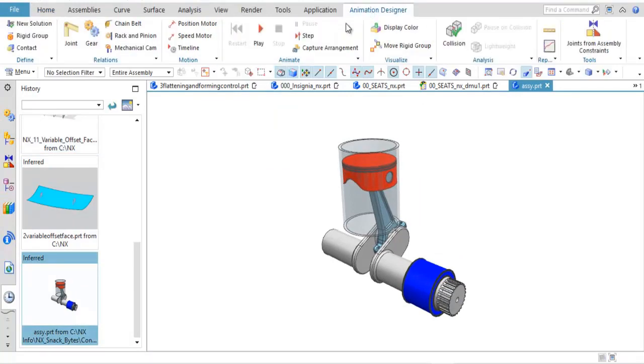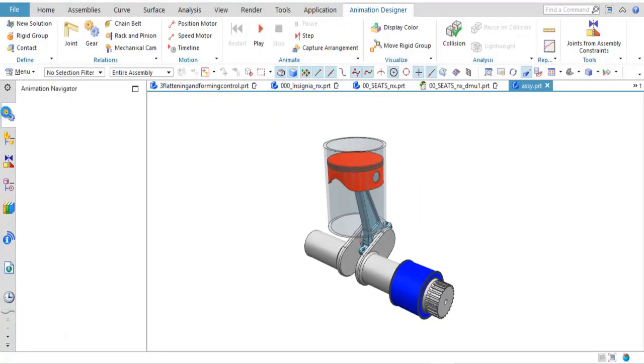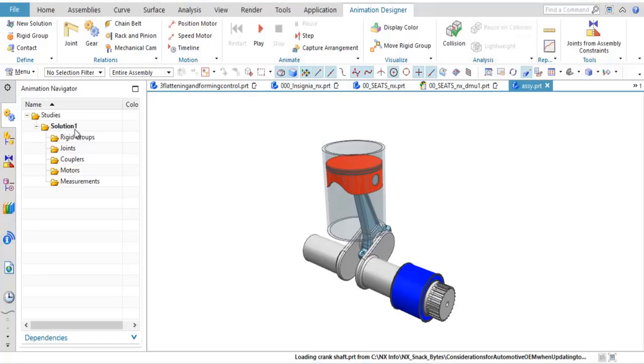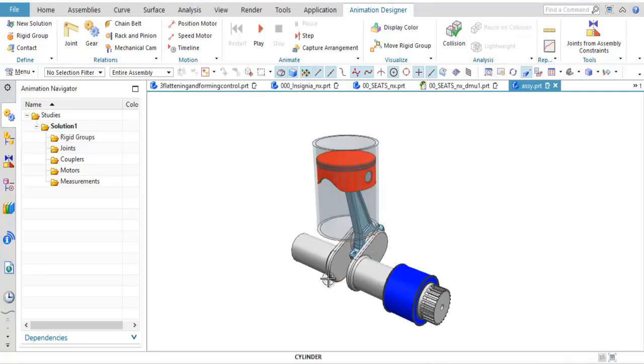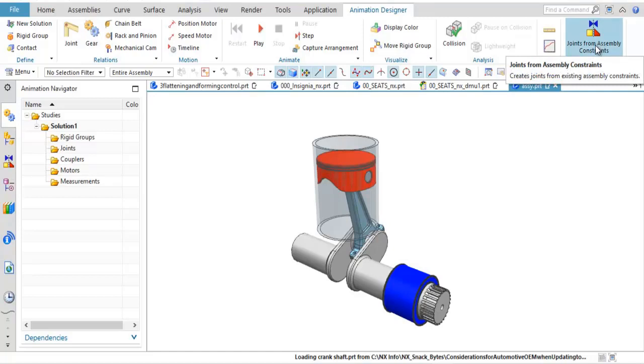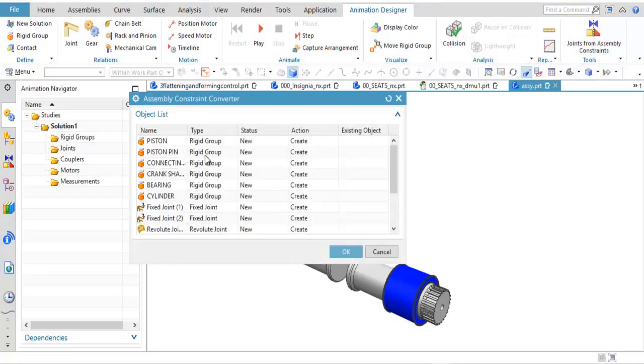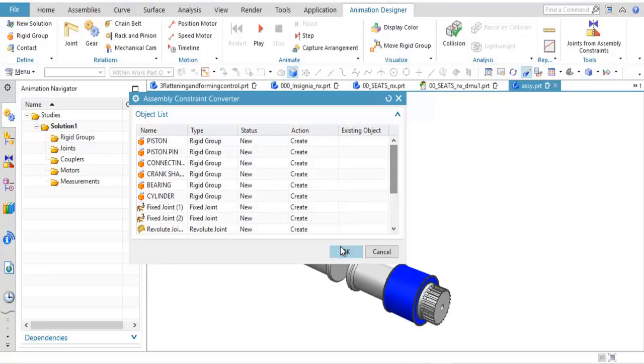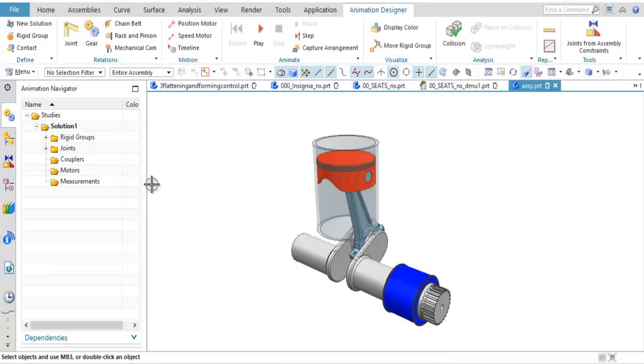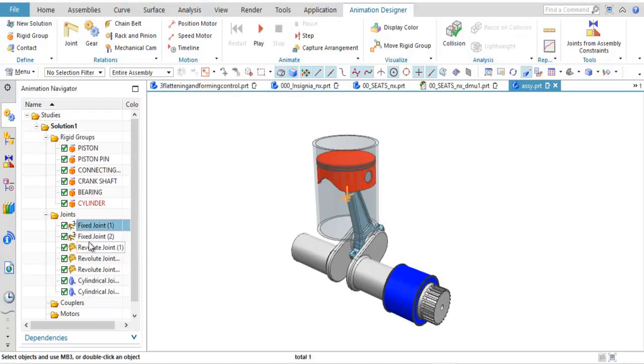Alright, so inside of animation designer, you can turn this on. I have an animation designer tab. Over here, I have an animation navigator tab in the navigator window. I have multiple solutions. You can see I can create multiple solutions with new solution. In this case, this particular assembly already has assembly constraints built up. If I were to go in and do a move part just in normal NX assemblies, I'd be able to rotate this crankshaft and see the piston move up and down. Because I already have the assembly constraints, I'm going to do the command joints from assembly constraints. It's going to analyze those assembly constraints and say, well, because that's a rotational type assembly constraint, you need to have a revolute joint in the animation designer tool. Okay? So what it's going to do is go ahead and say, I've created those, and then based on those also, it's created rigid groups, what moves, what the different joints are. You see them listed here.